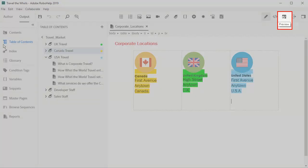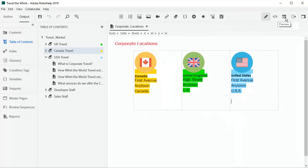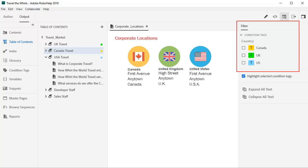Click the Preview in Place icon to test it out. Tick the country box for each condition tag to see how it works.